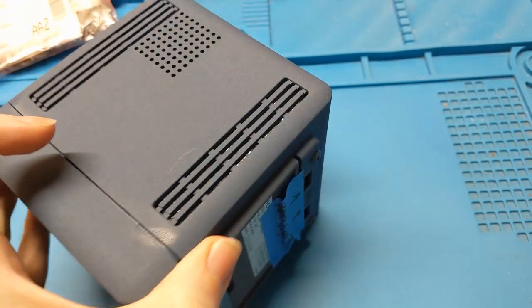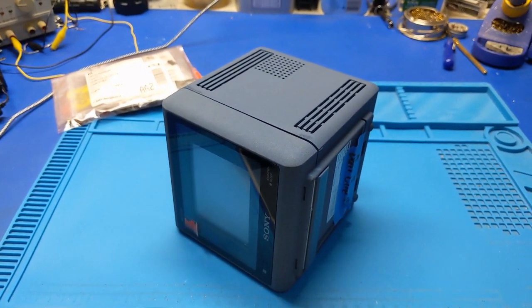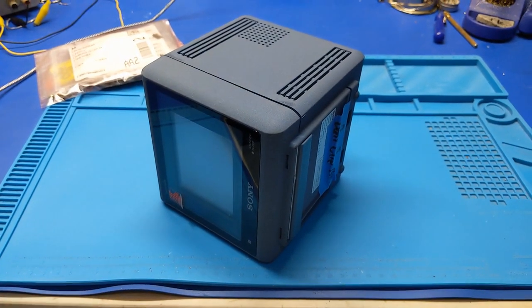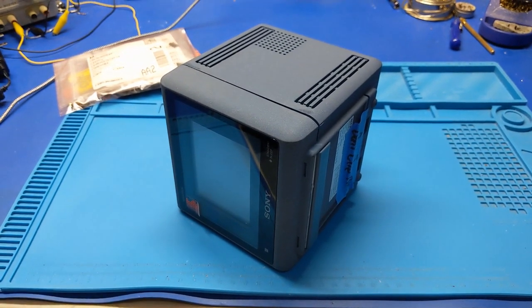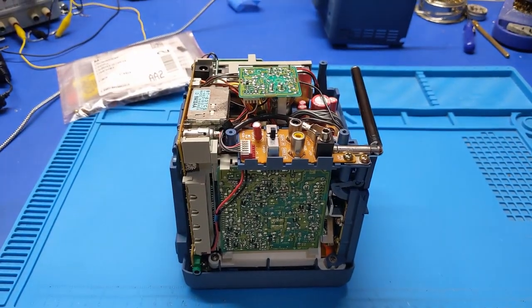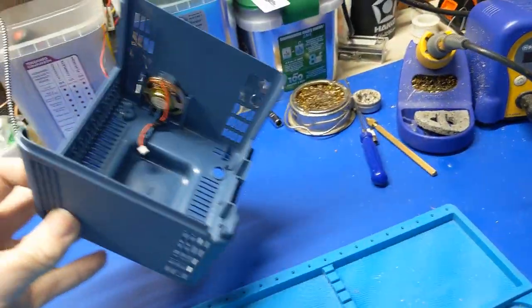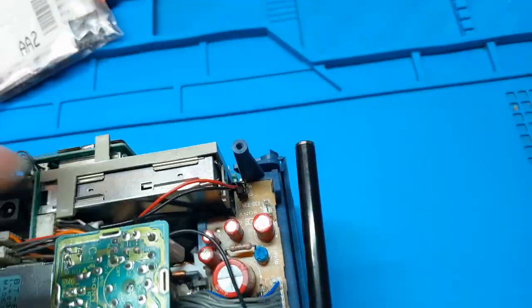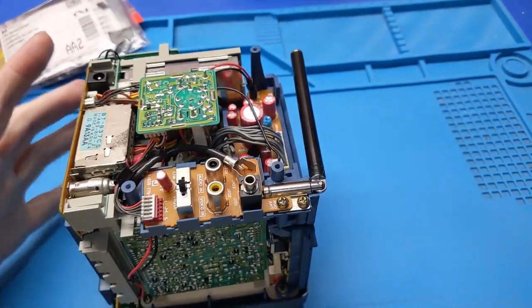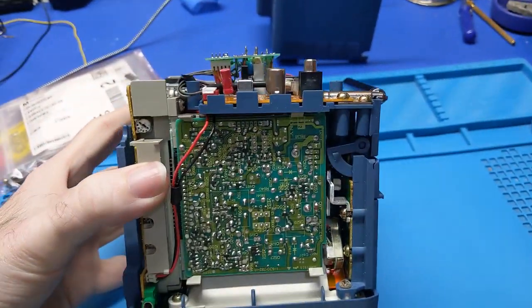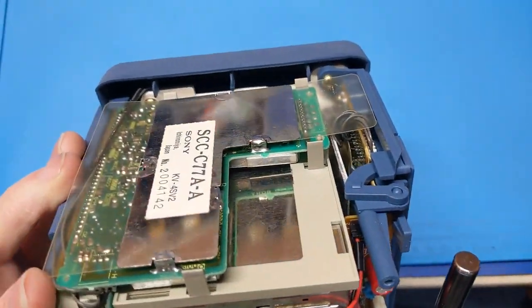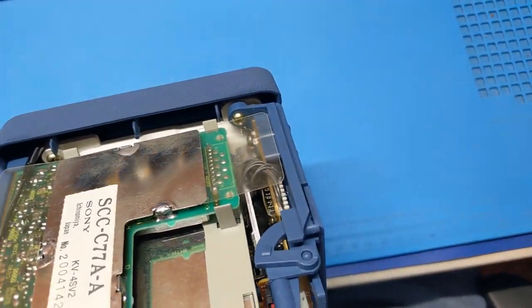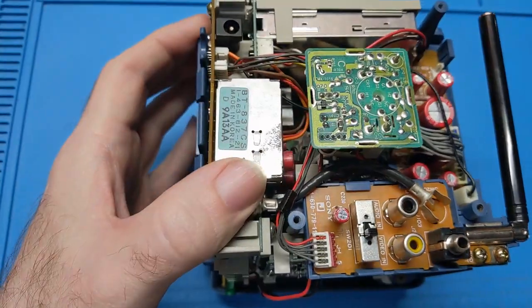Alright, well let's get this thing apart. It appears the screws are already removed out of it, so let's continue to take it apart and figure out what we got going on inside. This is the first time I've ever seen one of these, so it's going to be an interesting learning experience for me along the way. Sony never ceases to amaze me.